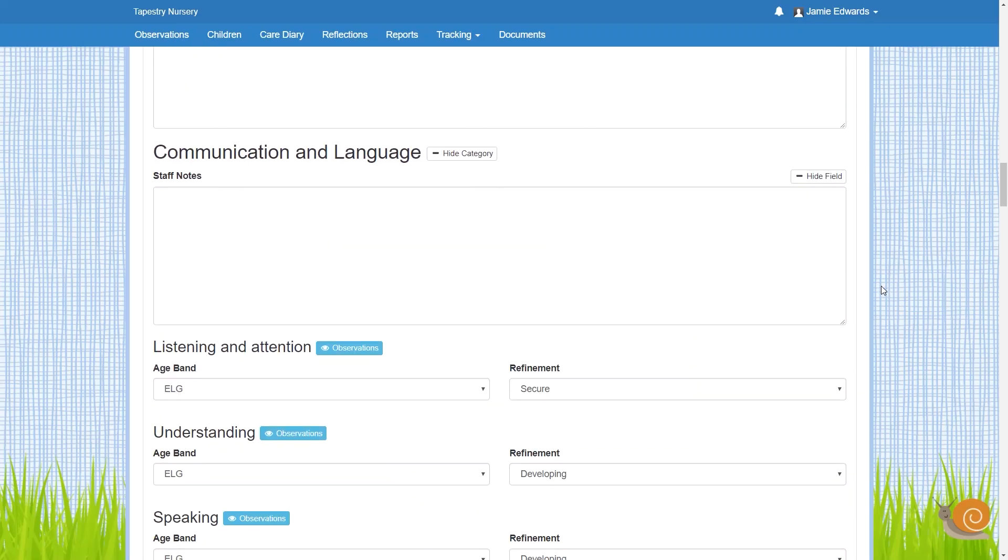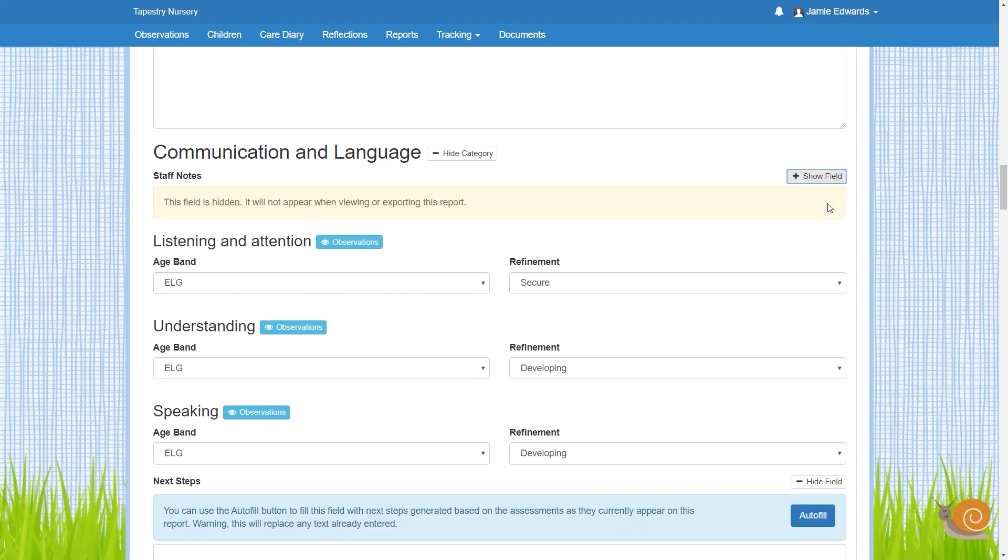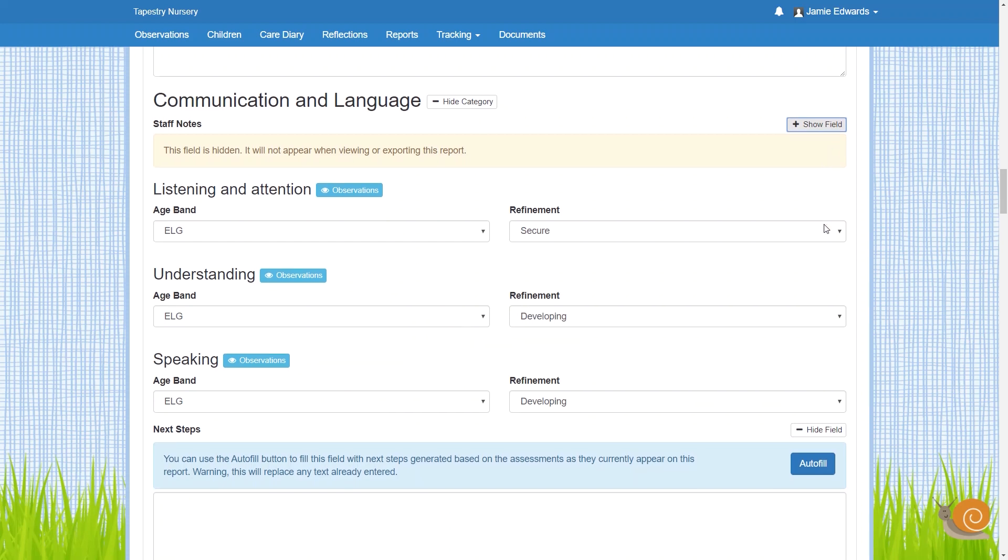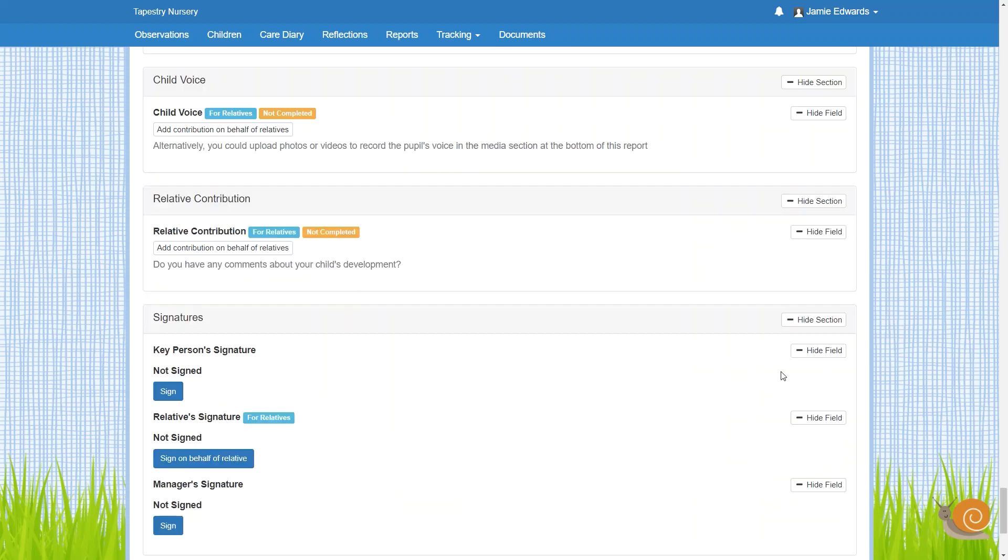The templates are flexible, meaning you can decide what you include and whether you leave space for things to be filled in later, either by hand or by the relatives on their own account, for example the child voice section.